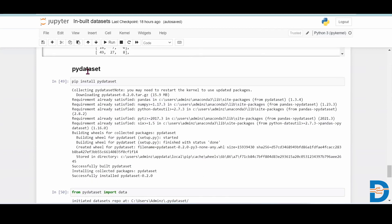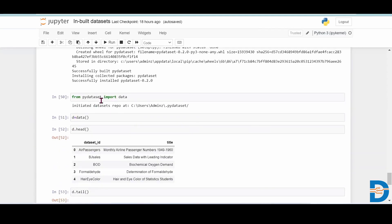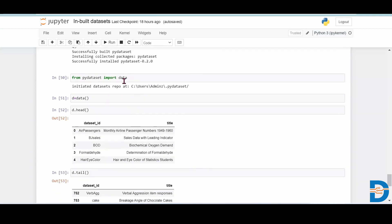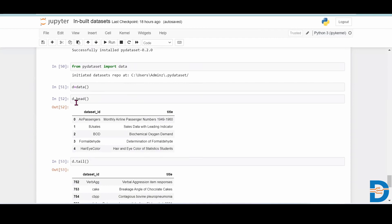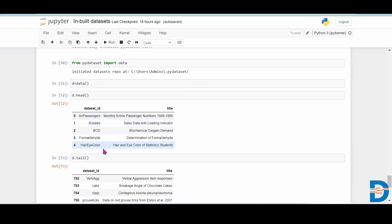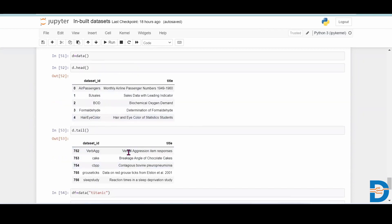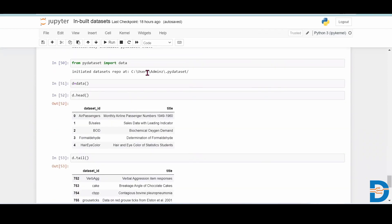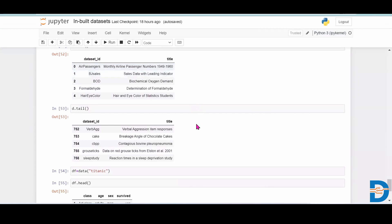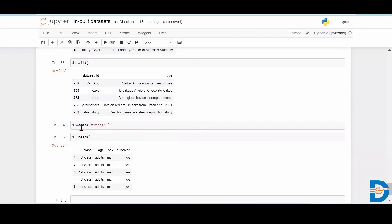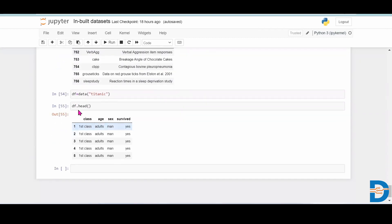The next library is pydataset. For that you have to install pydataset. After installing the library, you have to write: from pydataset import data. When you create a dataframe and write d.head(), you will get the top five datasets available in this library. When you write d.tail(), you will get the last five datasets available. For example, if you want to use the Titanic dataset, you write data('titanic'), and you will get the Titanic dataset.